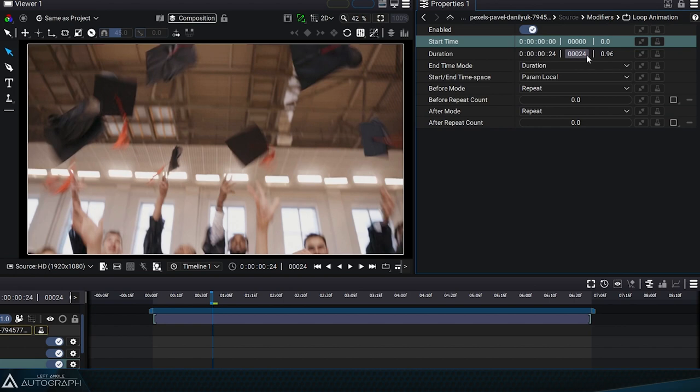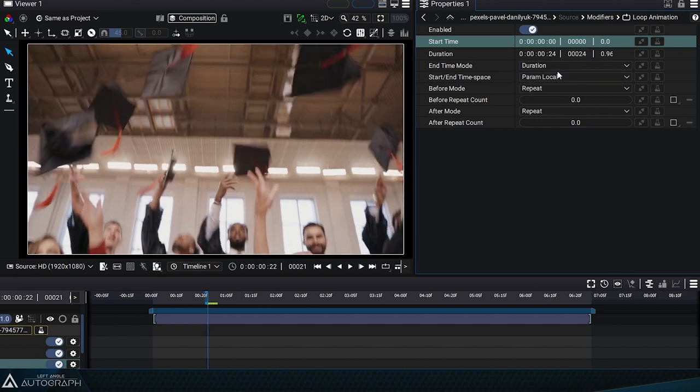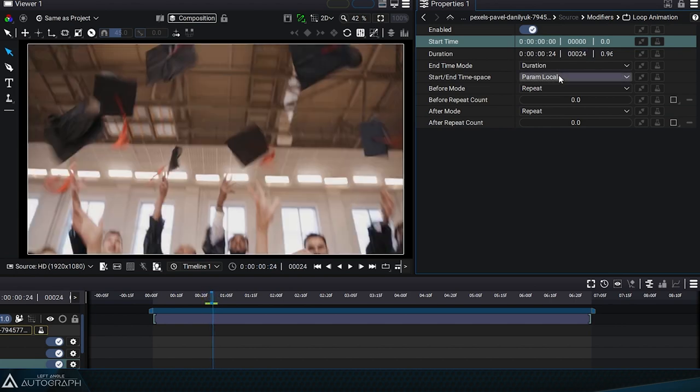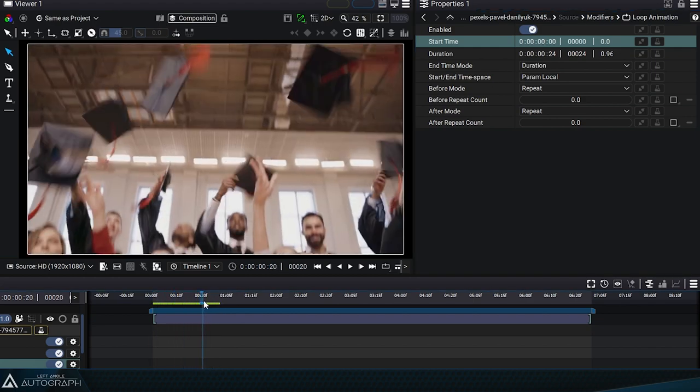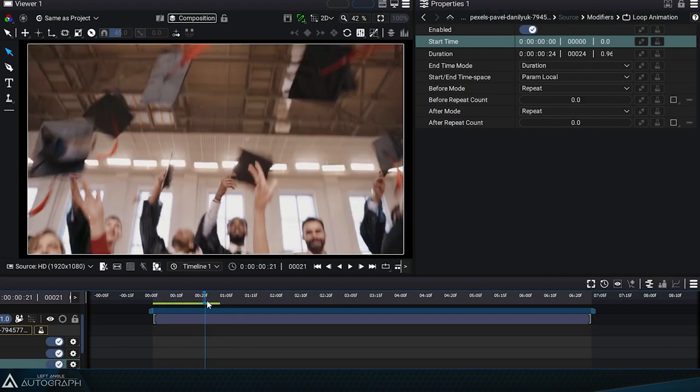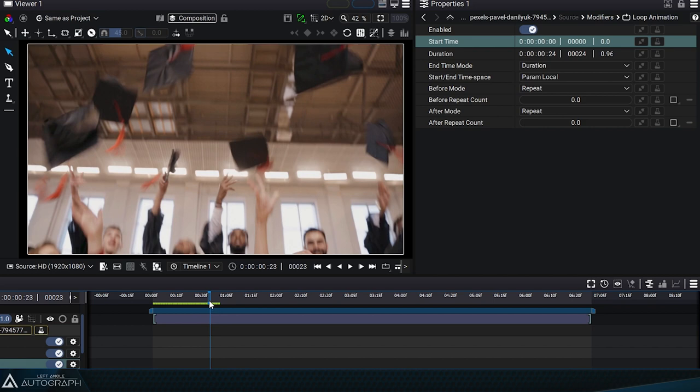By changing the StartTime parameter value, we shift the selection of this initial segment, indicating for example that we want it to start at 2 seconds.